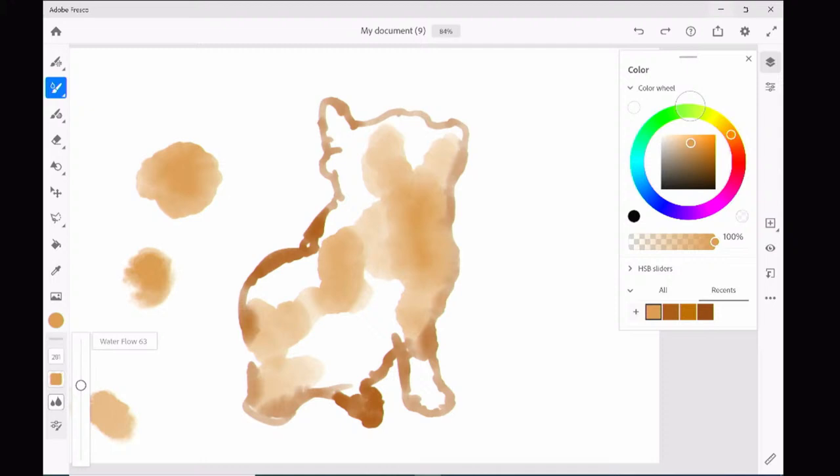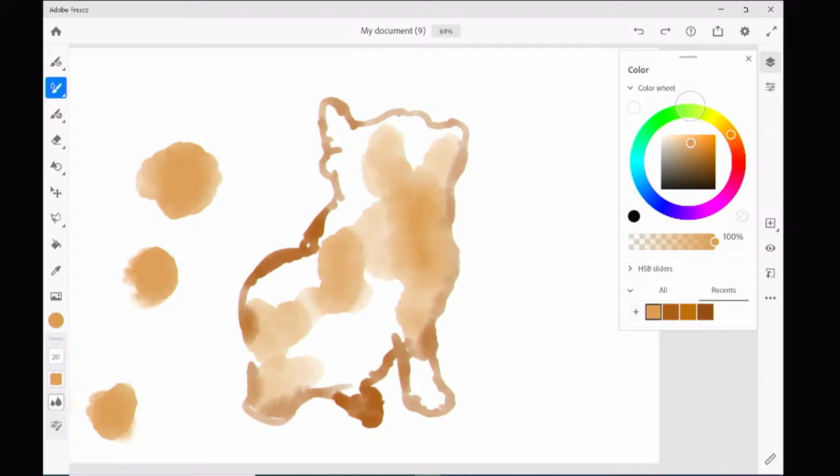It does get laggy sometimes and I think it would work better if it had more, if it was plugged into the power adapter right now. I don't have it plugged in. Okay, going back to my cat. Let's try some darker brown now.